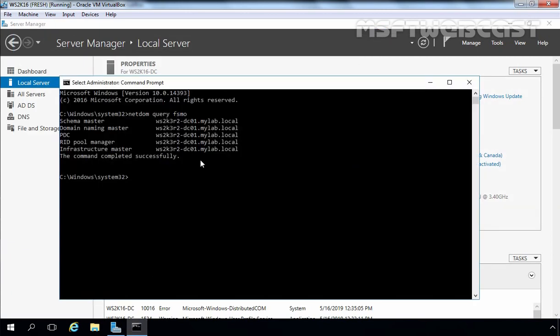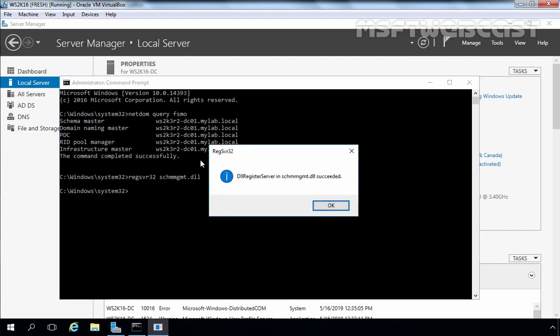The next thing we need to do is run a command so that we are able to see the Active Directory Schema Master snap-in. For that, we need to run the command: regsvr32 schmmgmt.dll. Let's press Enter and here we see the message that it was successful.